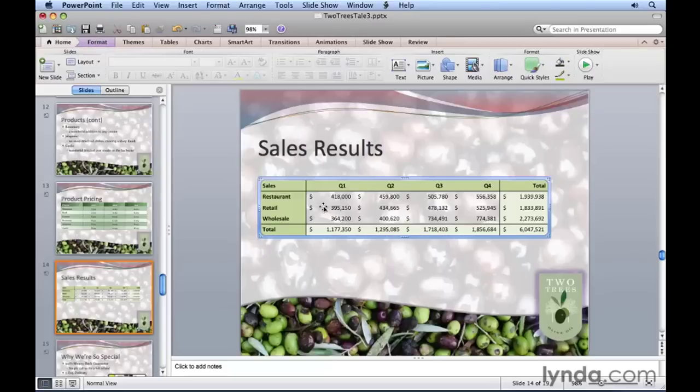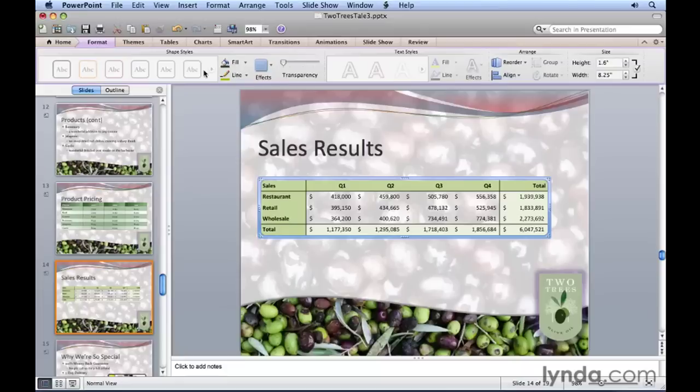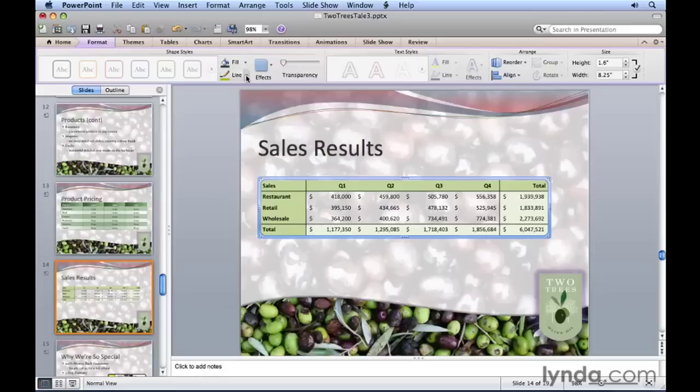Let's select it one more time. You'll notice what happens up here next to the Home tab—a Format tab appears. We can click that if we want to spice it up a little bit. Notice, for example, we have shape styles. Now these are all dimmed out so we can't make changes to the style because it's not really a shape, but we can make changes to the fill and line style.